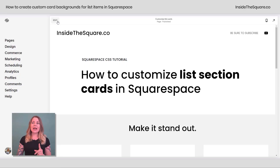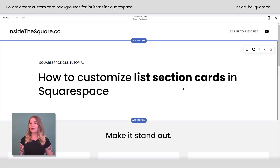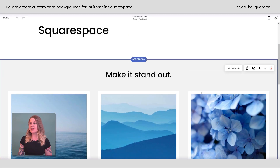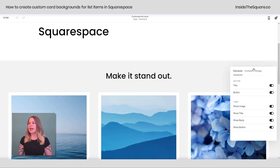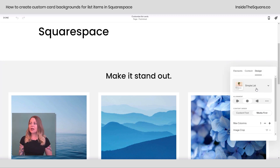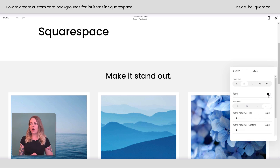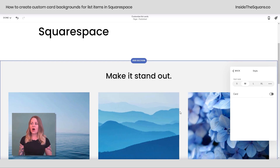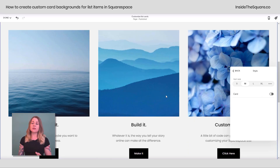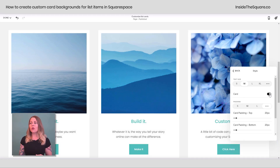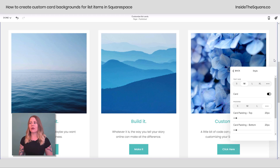Here we are in my demo site. I'm going to hop into edit mode to show you how I got this unique card background for the items in my list section. If you select Edit Content and navigate over to Design, if you have Simple List enabled and you select Style, you can toggle on the card option. If you remove that option you'll just see the image as well as the title and text, but if you enable card you get this background. You can adjust the padding for the top, bottom, and sides — play around with those settings until it looks just right for your own style.